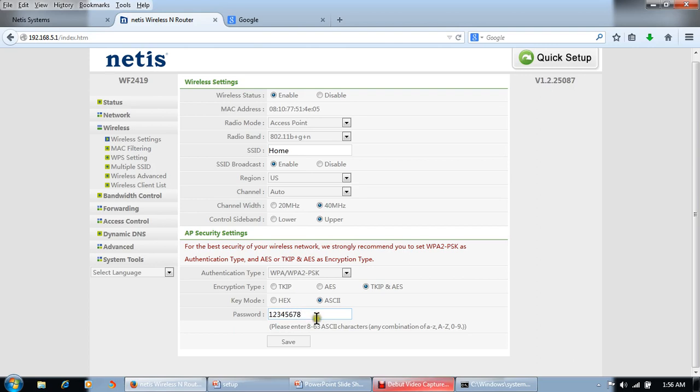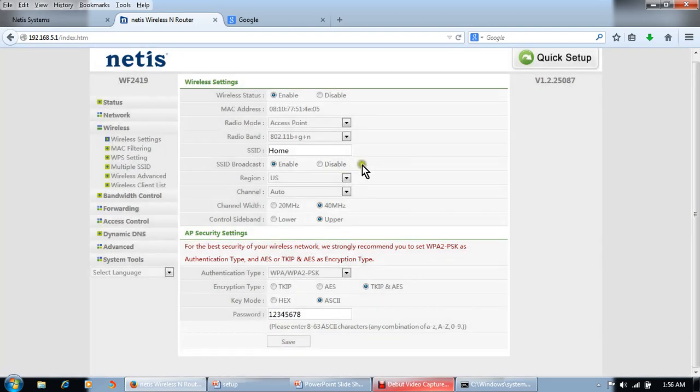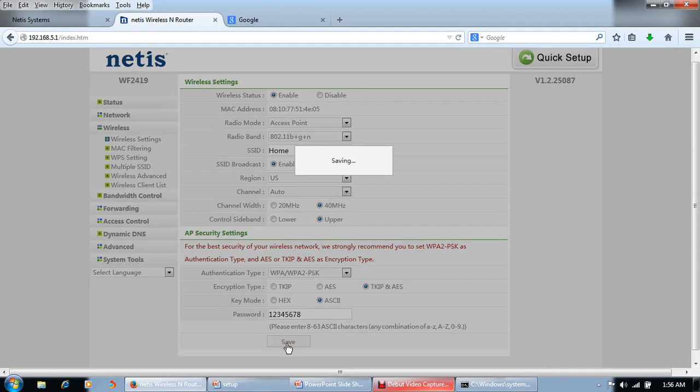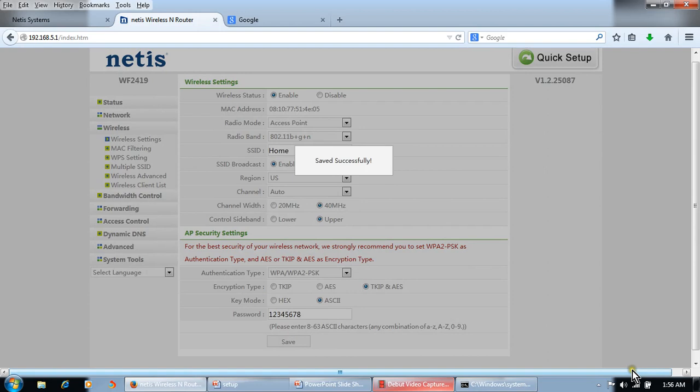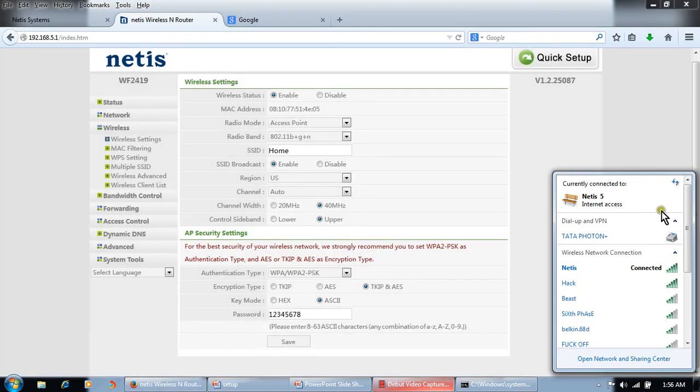We can change it to any character, eight to sixty-three characters we can put here, between eight to sixty-three. Click on Save. Save successfully. Now we can connect.